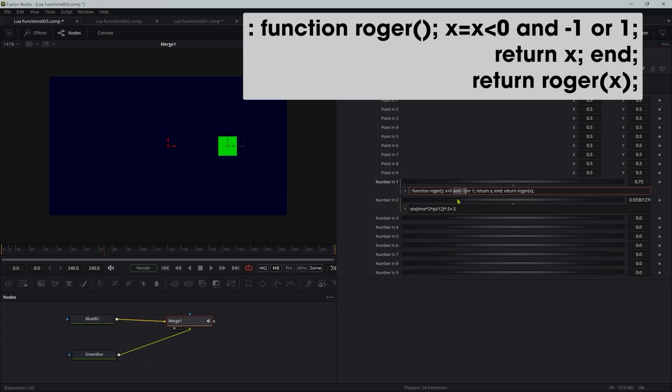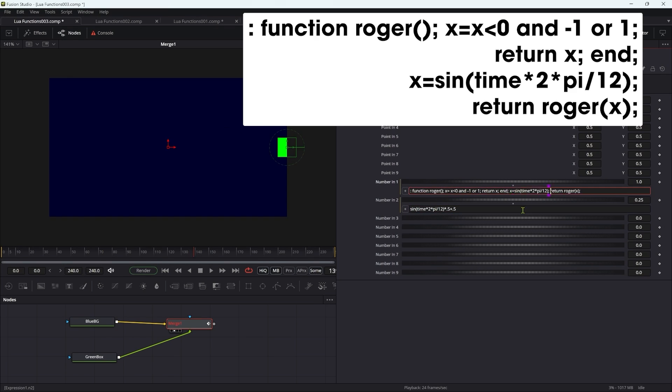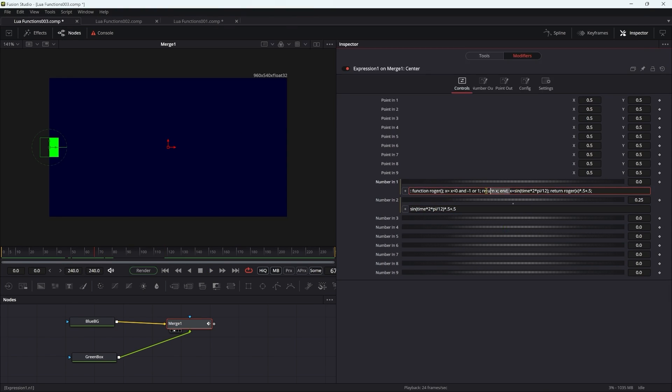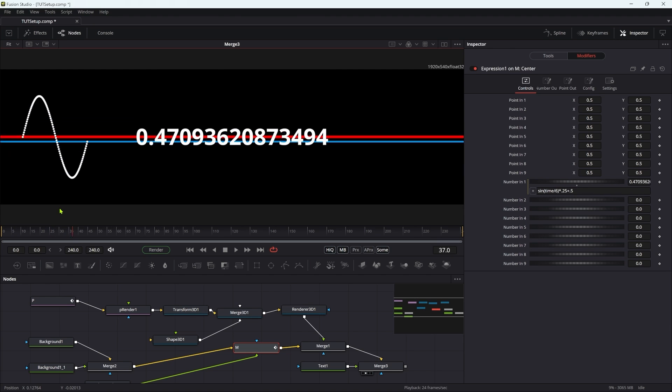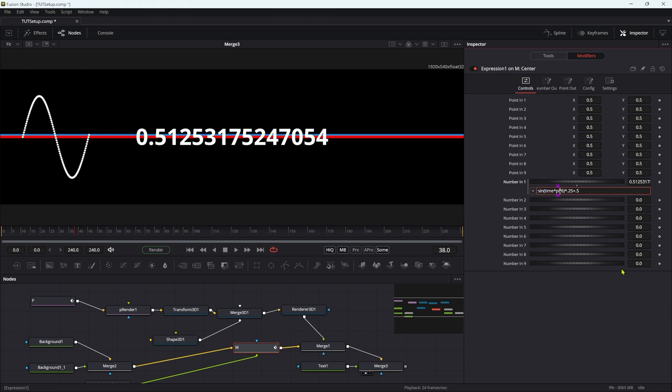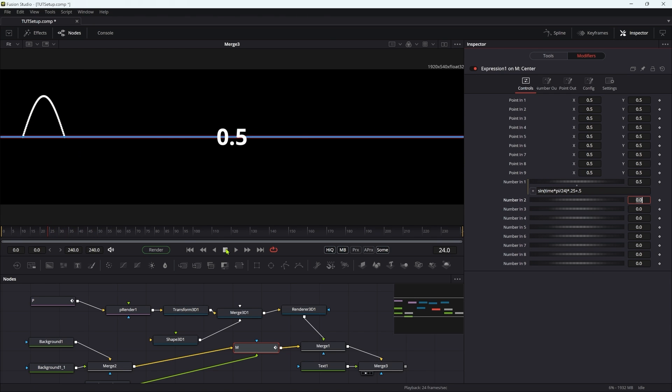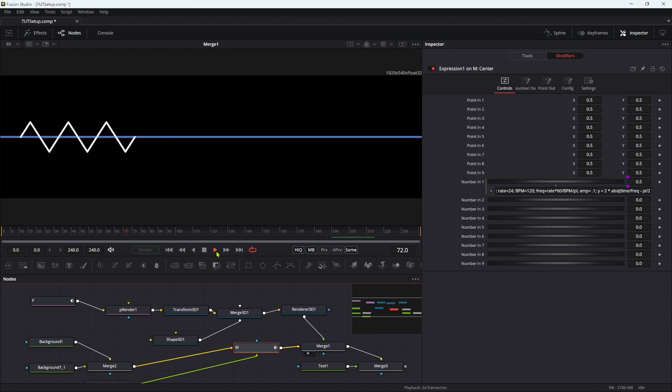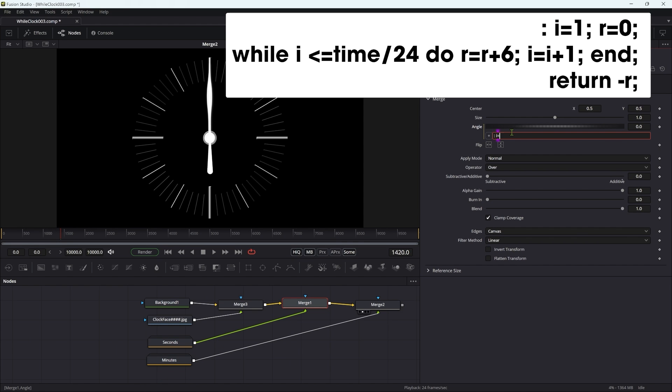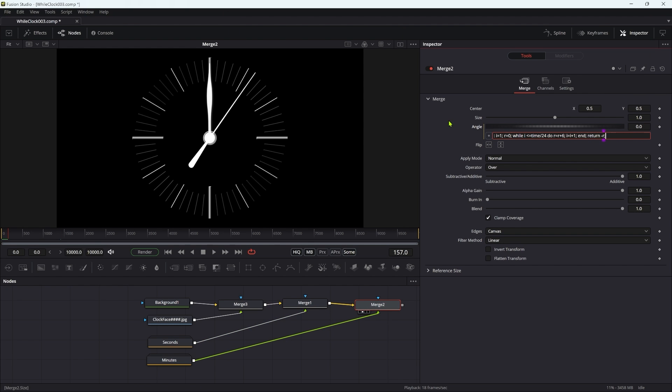I also did a set of three tutorials exploring the mysterious topic of writing expressions with the LUA programming language, something that I don't think you'll find in any other tutorials for Fusion that I know of.